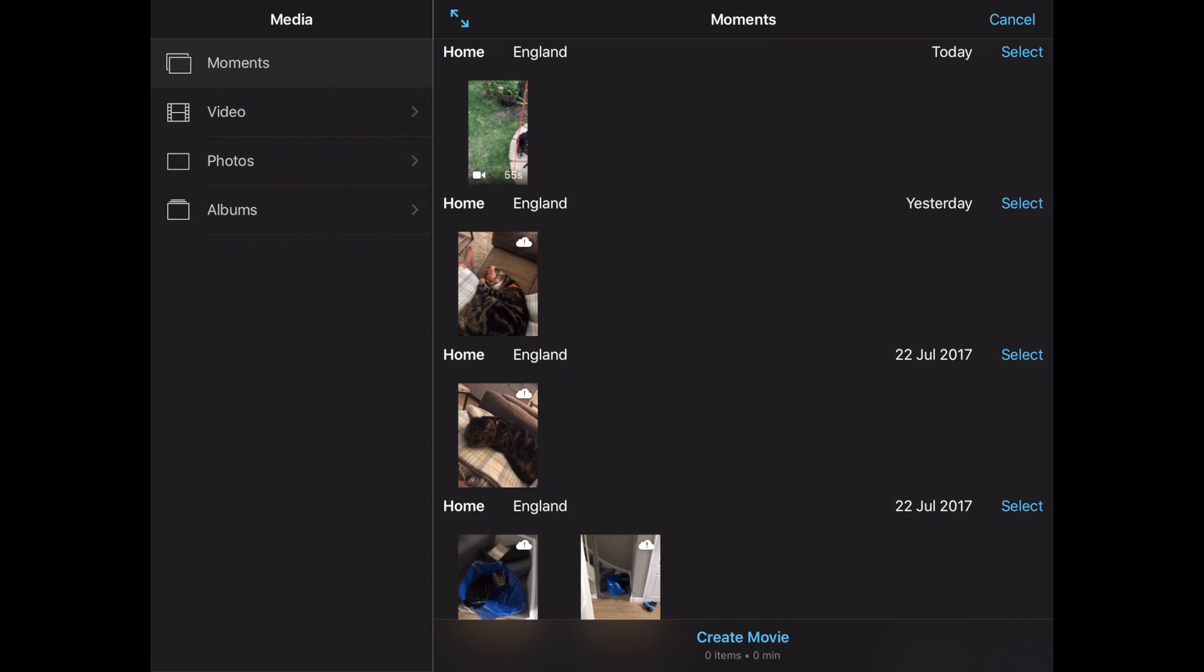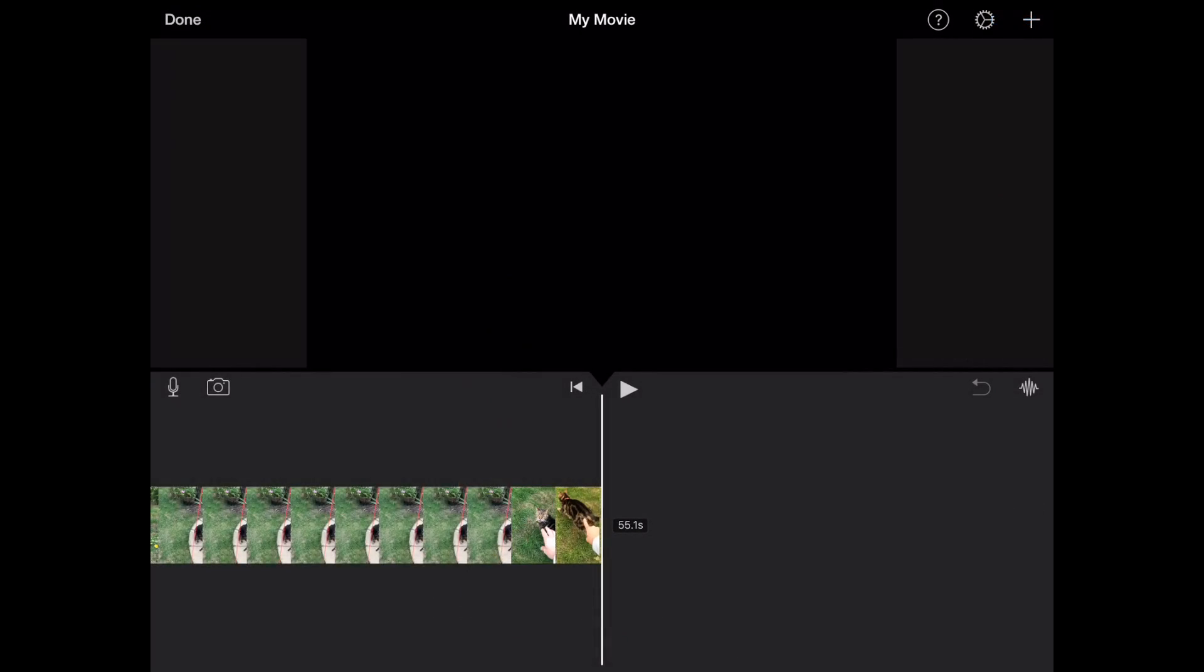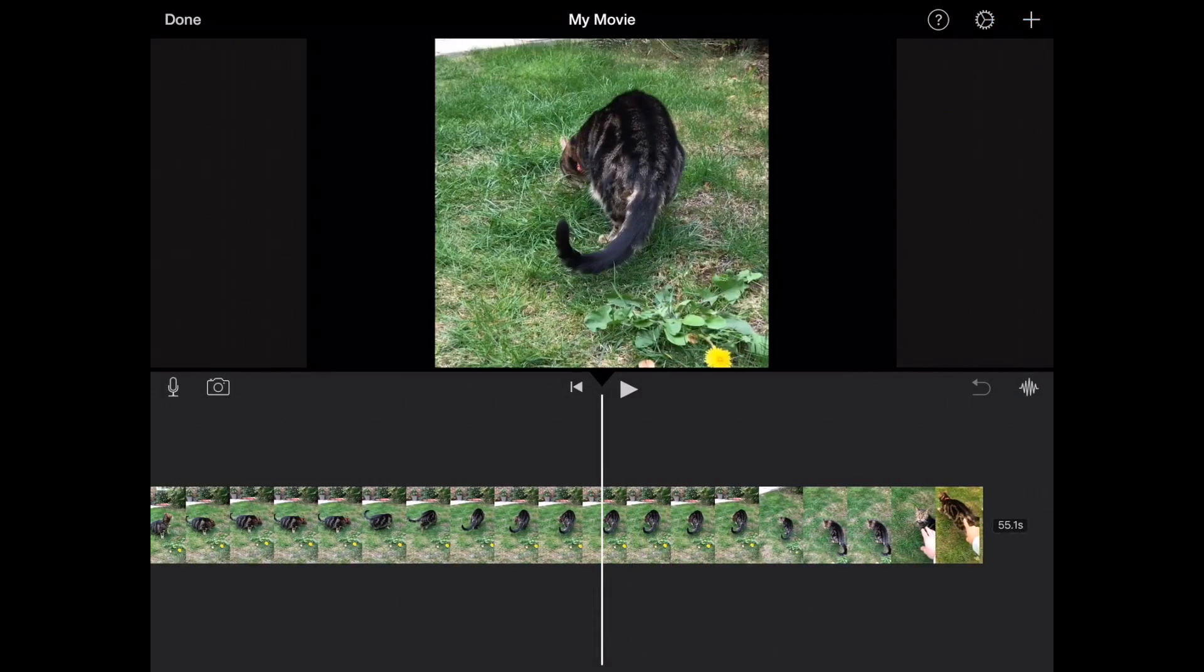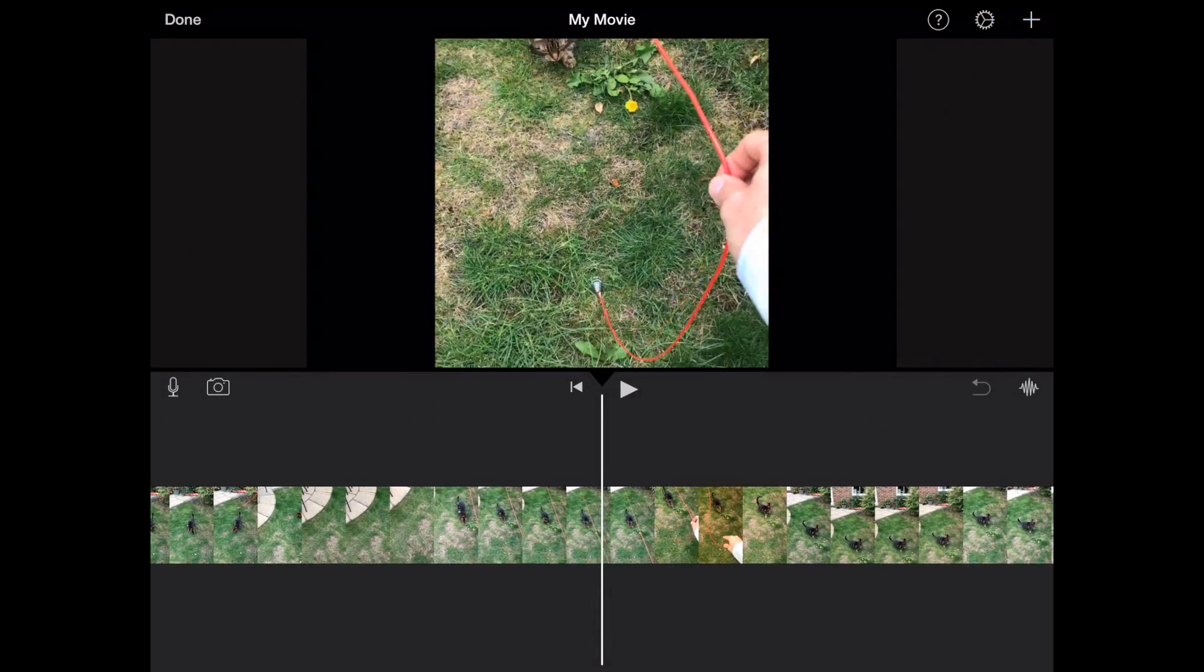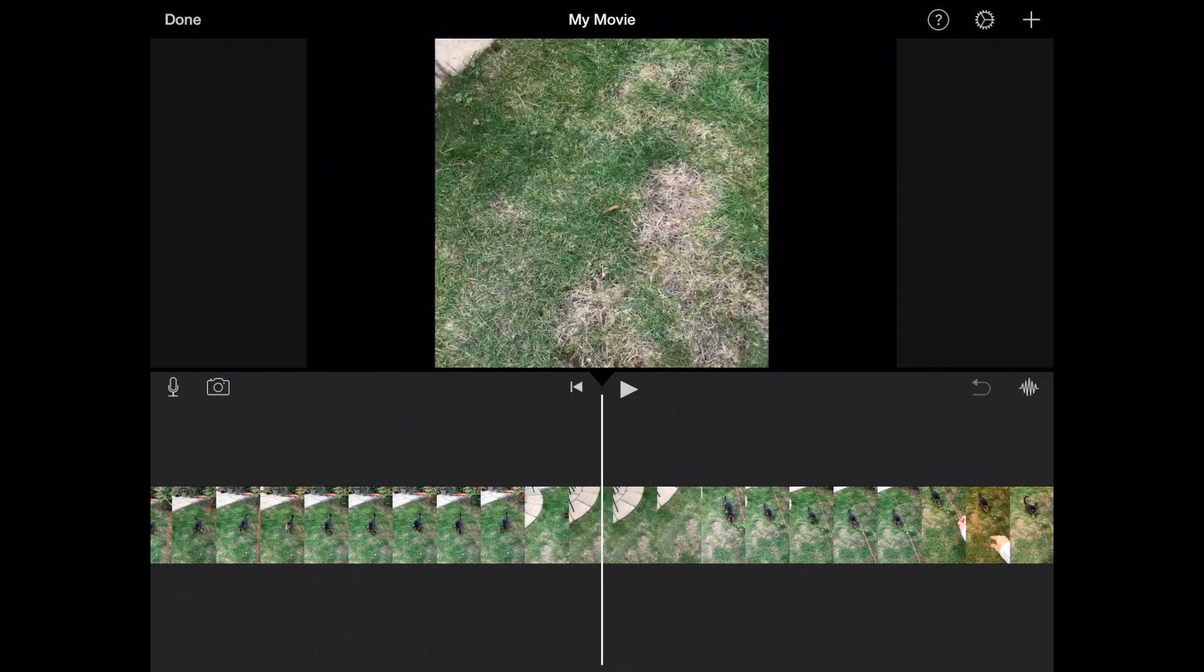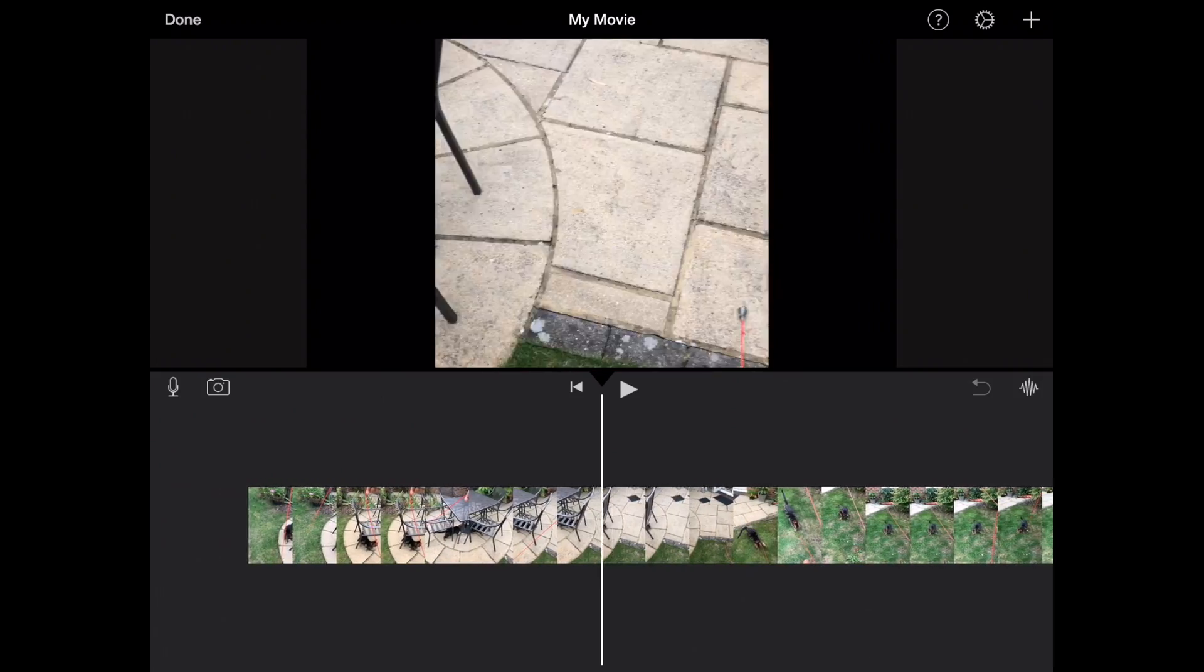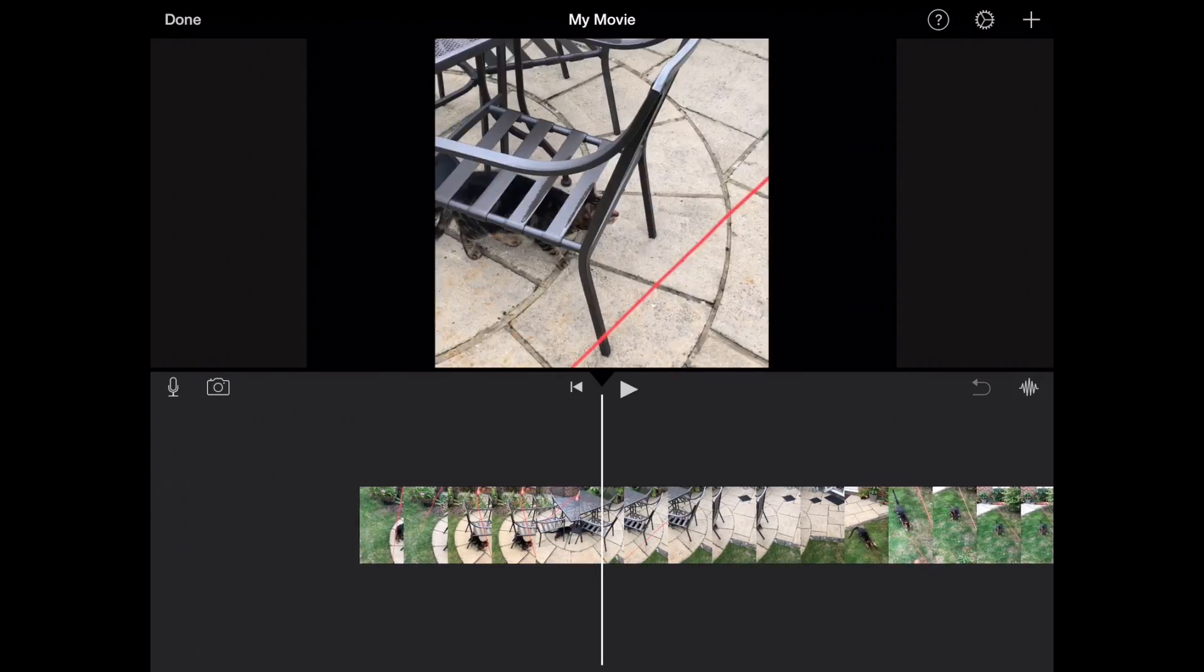So here we go, I'm going to select the first one here, select that option and then at the bottom of the screen I'm going to do create movie. So what this will do is load in the video. As you can see this is of my cat William shot here in our garden, of him chasing the end of the washing line.